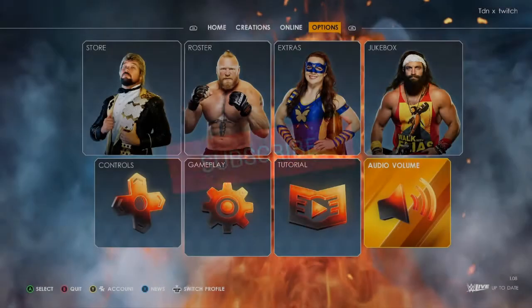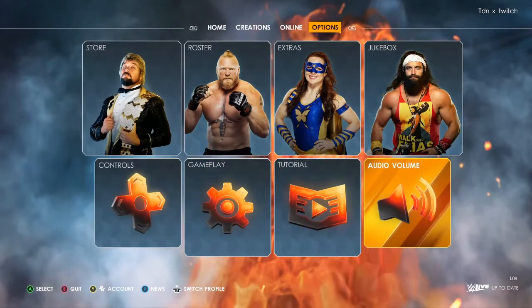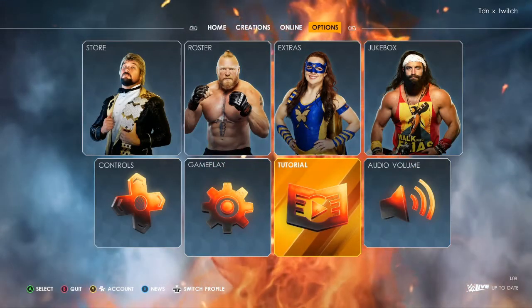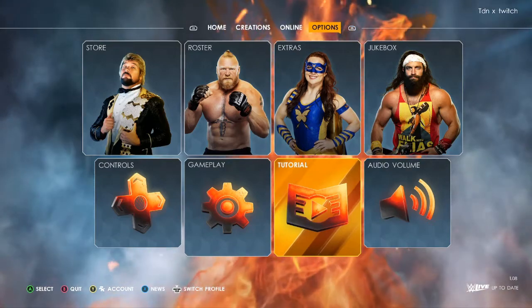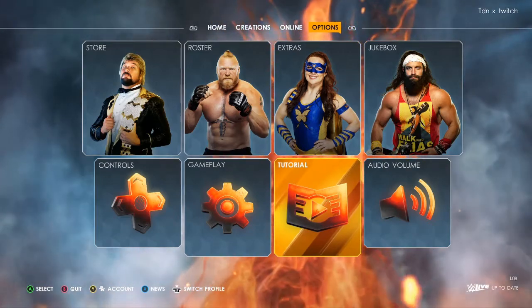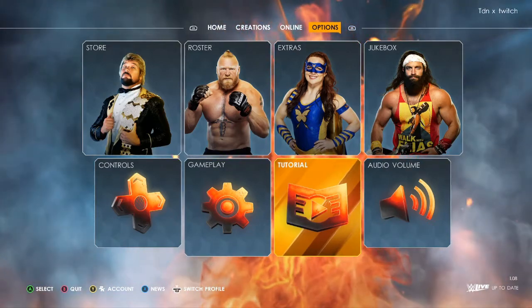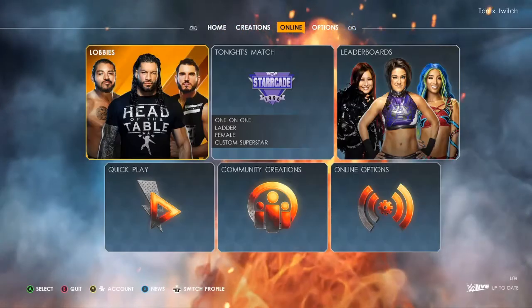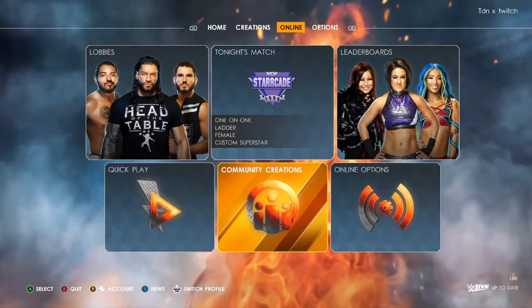What's up guys, welcome back to the video. Today I'll bring you guys another tutorial on how to put custom images on your WWE superstars.